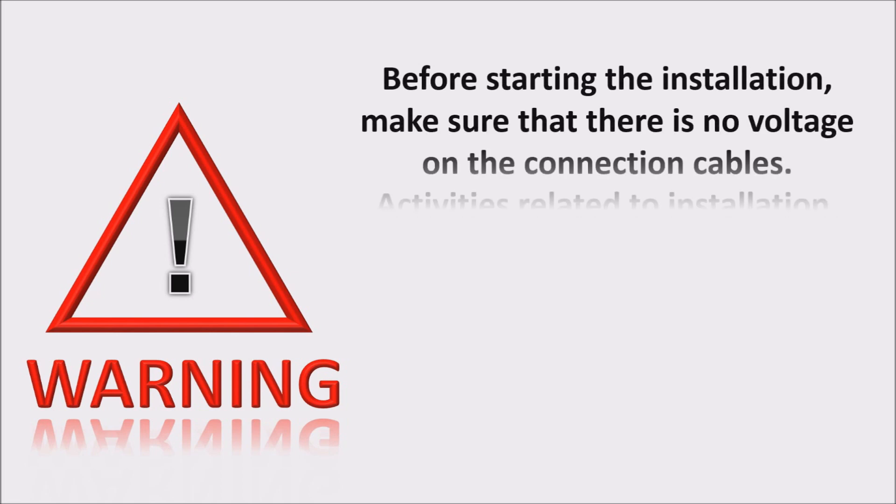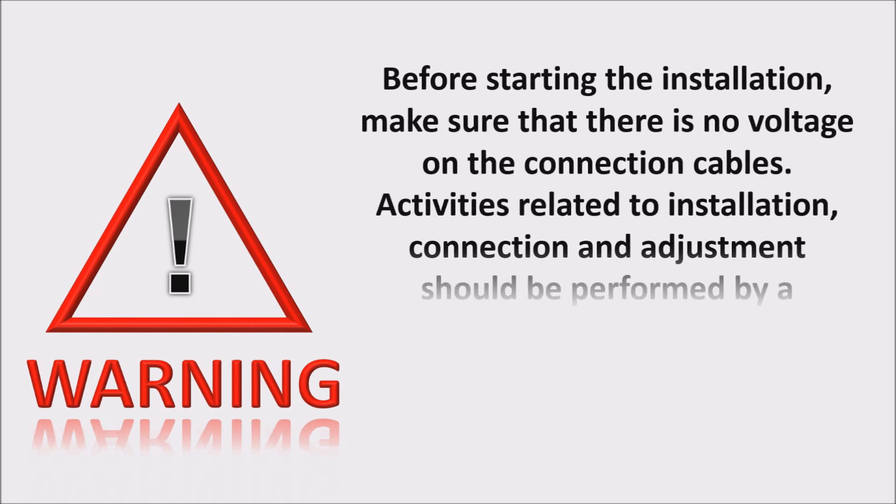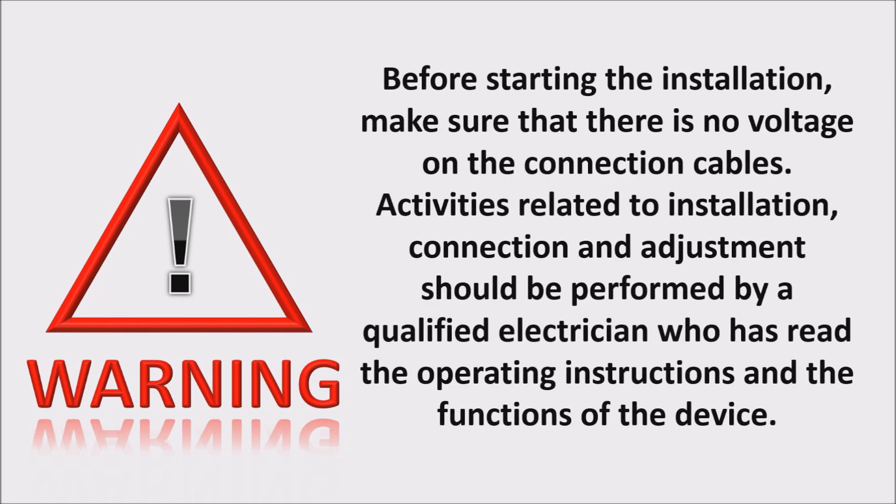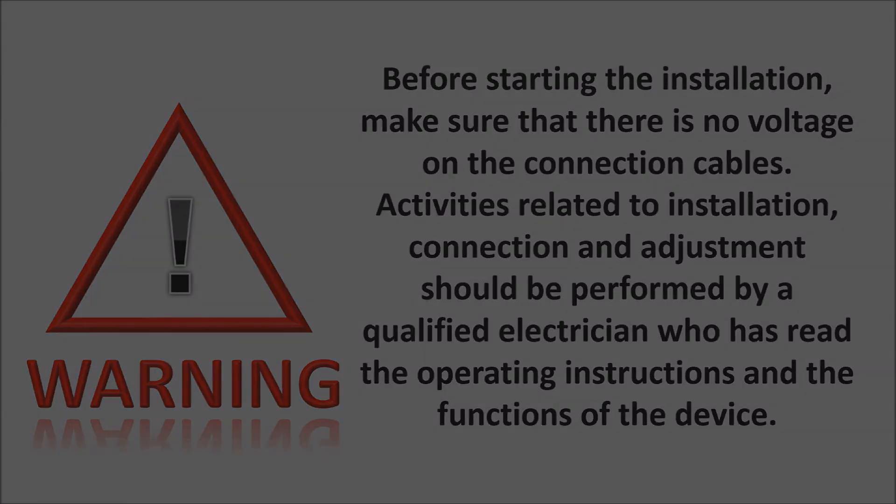Before starting the installation, make sure that there is no voltage on the connection cables. Activities related to installation, connection, and adjustment should be performed by a qualified electrician who has read the operating instructions and the functions of the device.